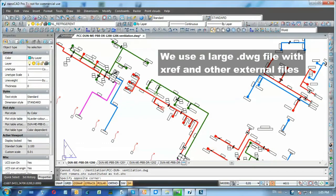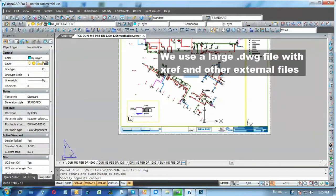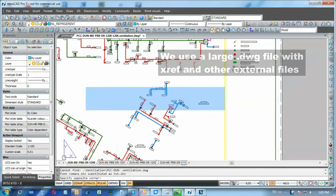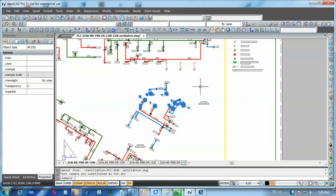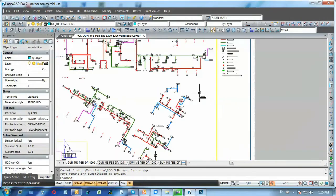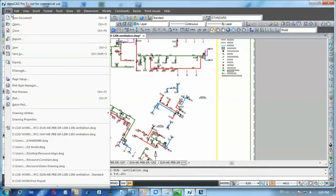Without e-transmit, I can hardly imagine myself sending the drawing to other company correctly. Let's use e-transmit commands.